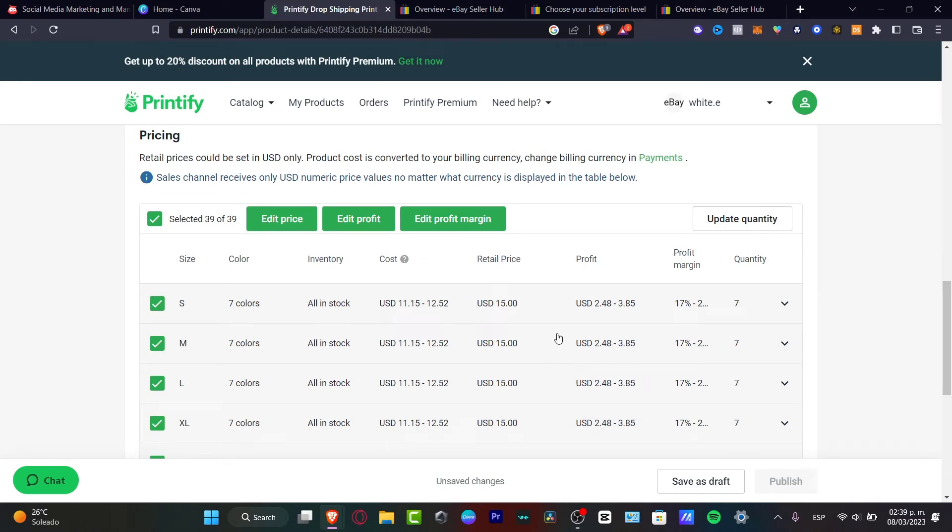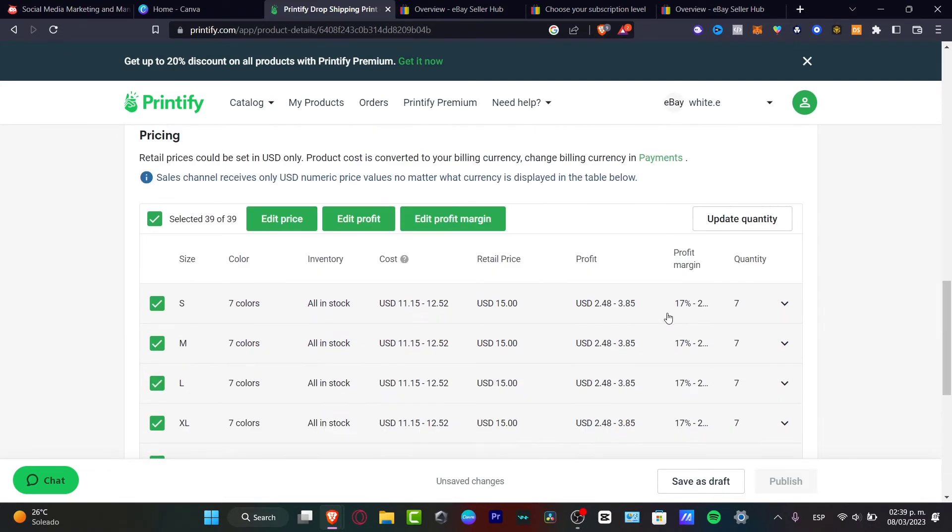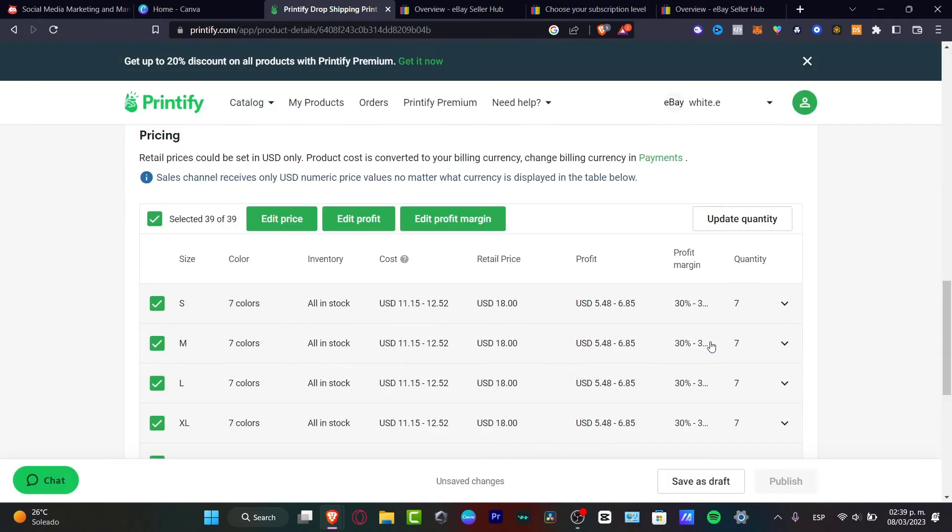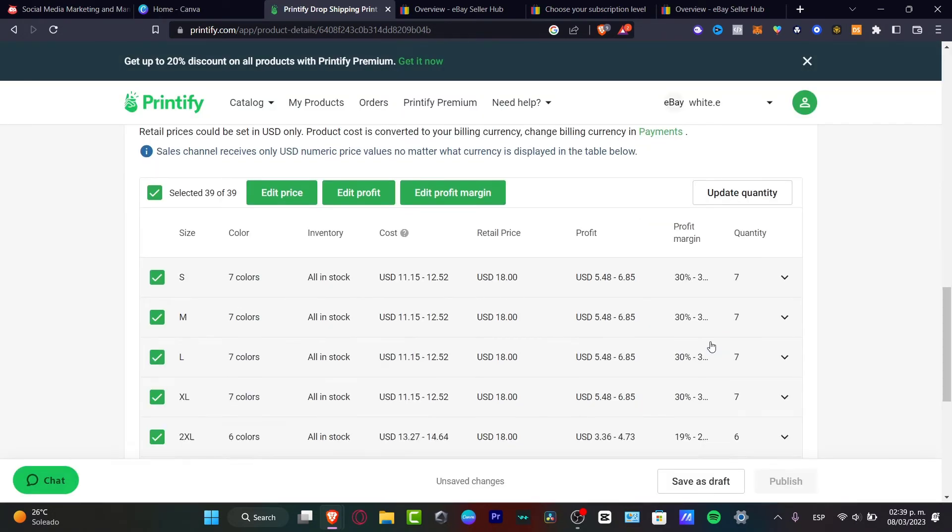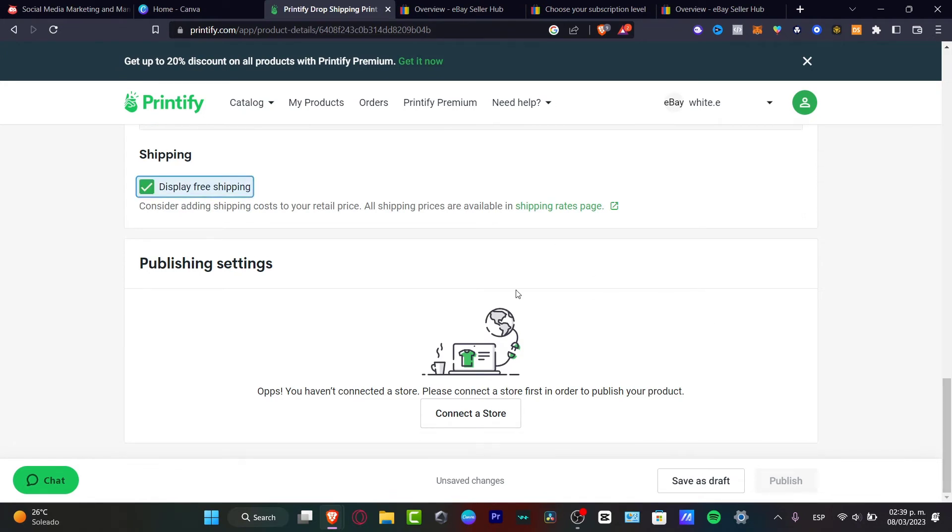But take a look at the actual profit. The actual profit is really low. If you want to offer this a little bit more, go into the edit price and change it. Let's say, for example, $18. Hit apply. You don't want to mess around a lot with the actual price.